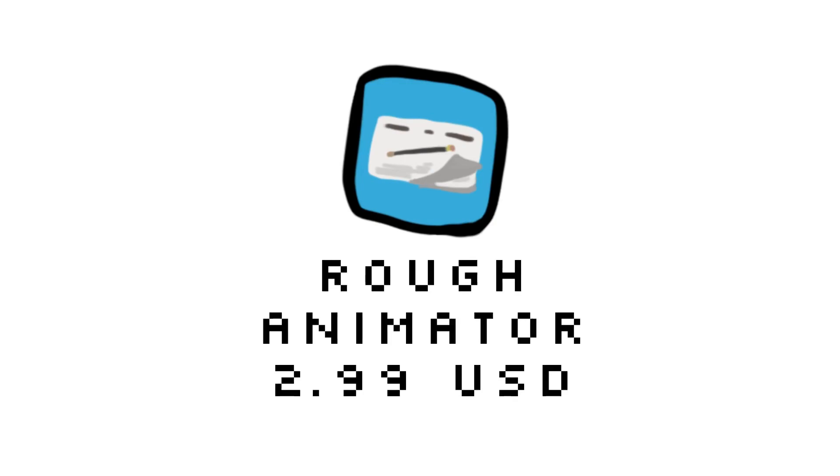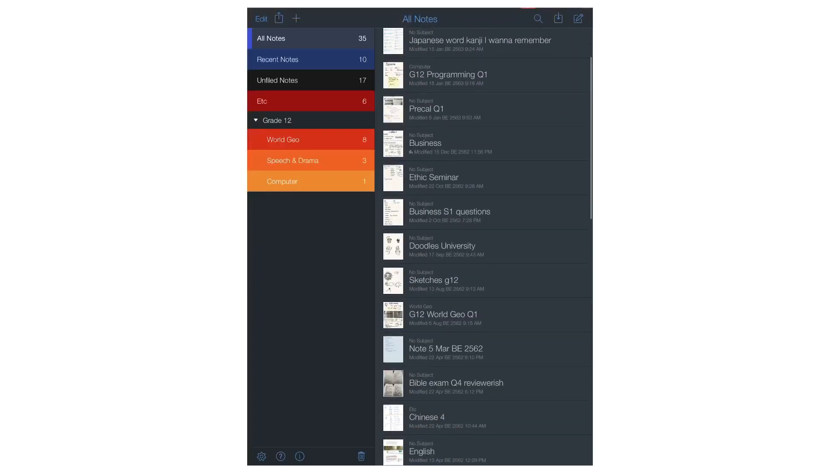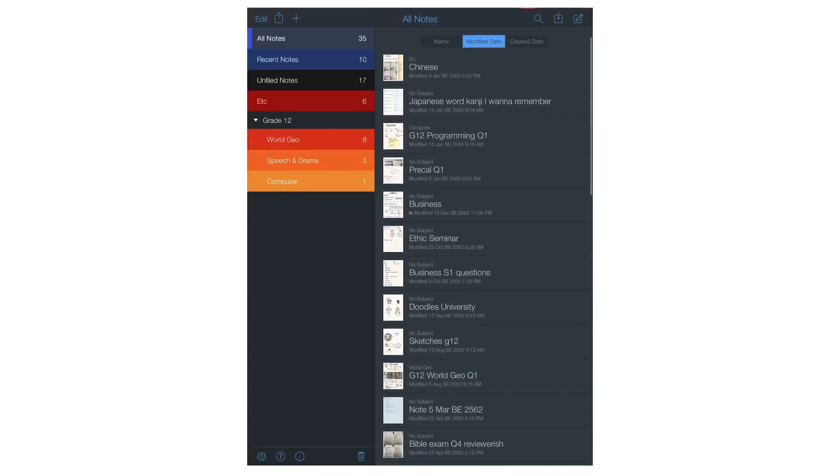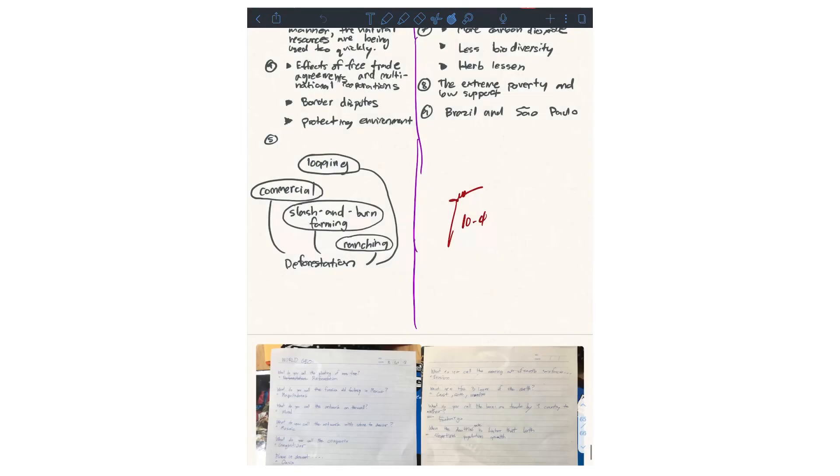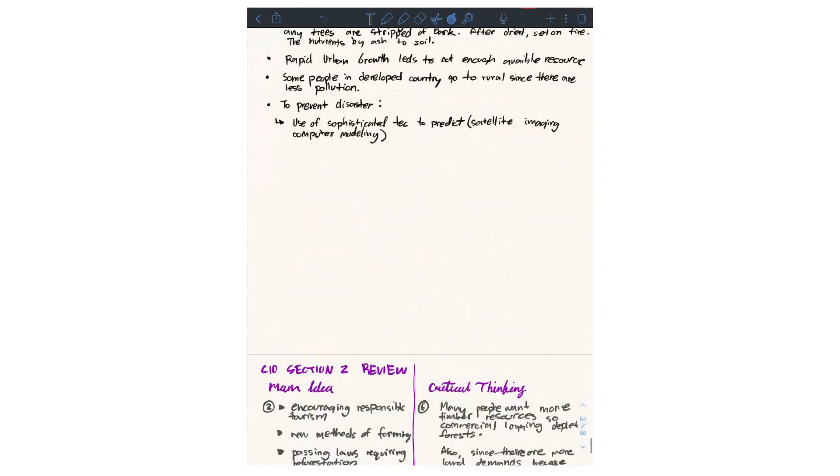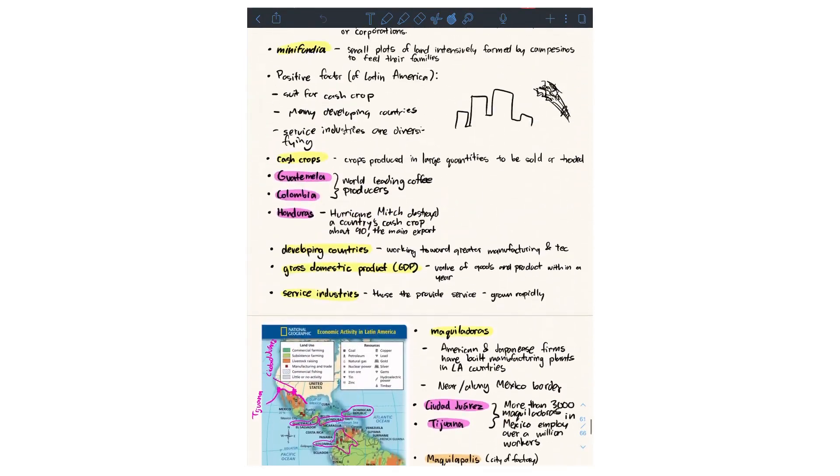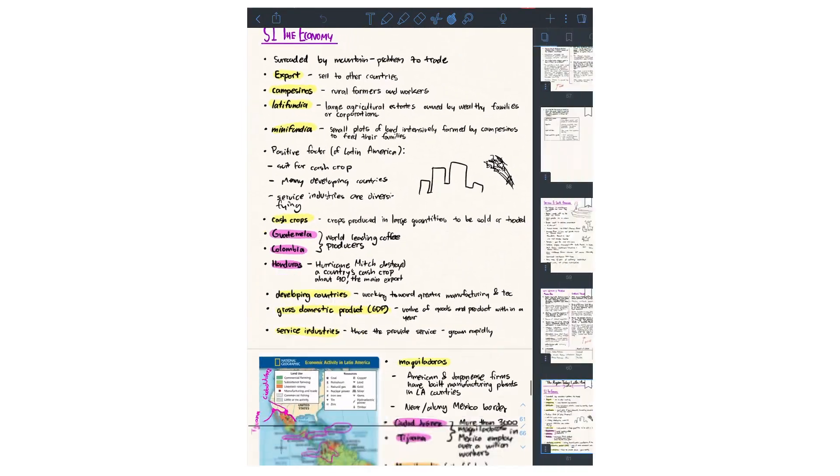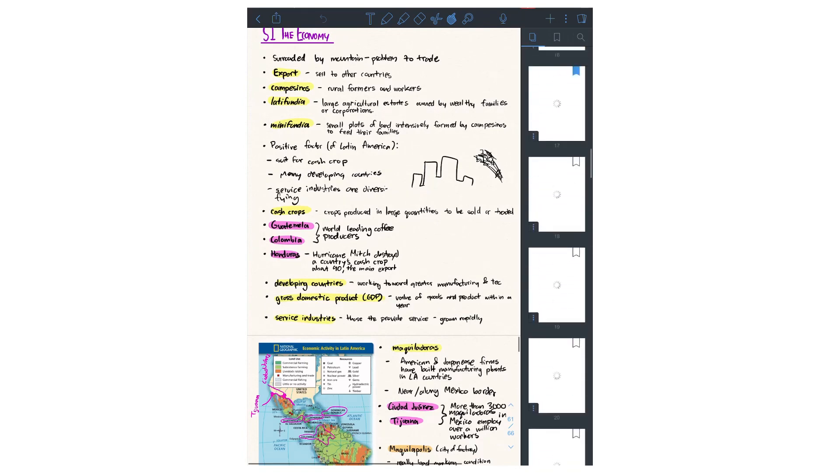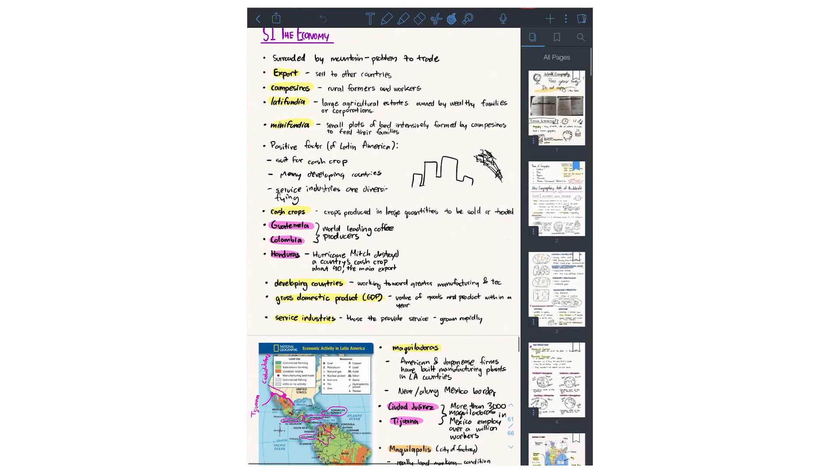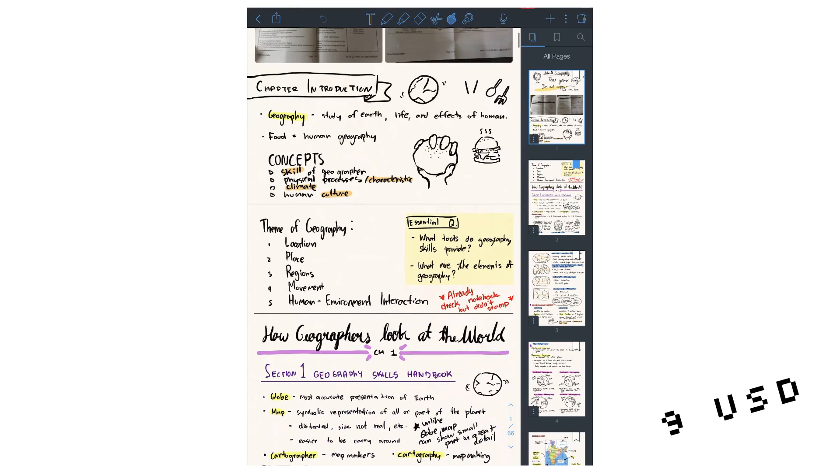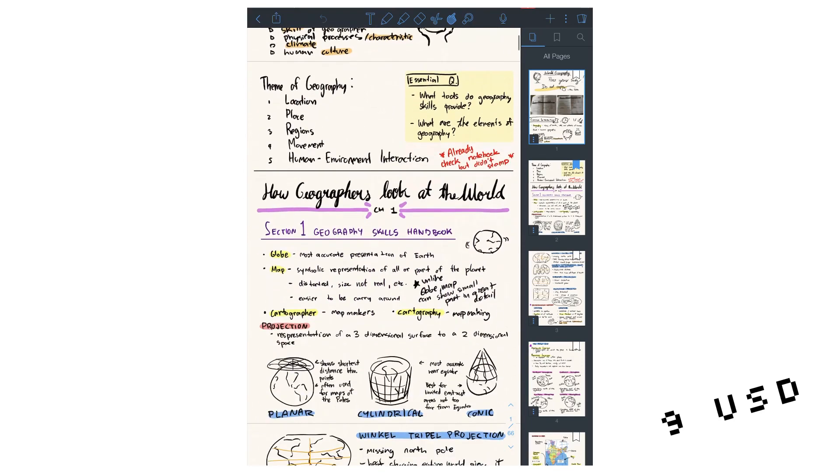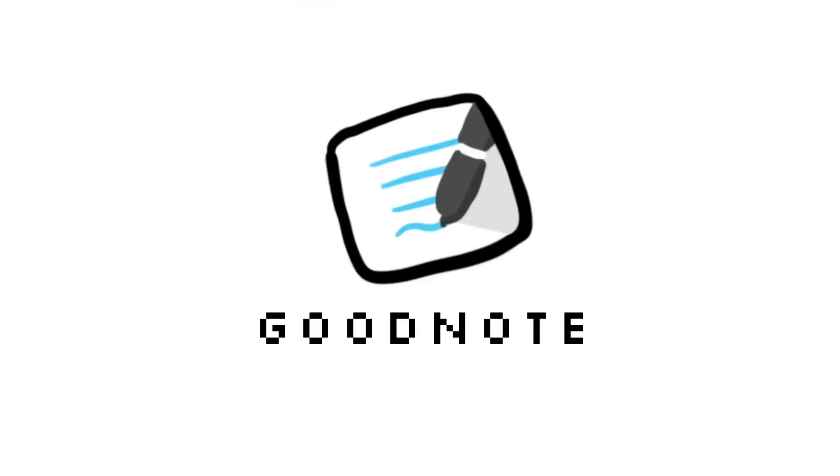Rough Animator is $2.99. The next app is Notability. I use this a lot because when I was in high school, I used this to write notes. I use this app because it's not laggy and the whole interface is simple. It's around $9 USD.